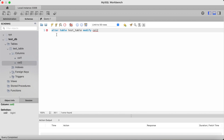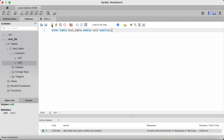You then type the new data type which will be smallint, terminate with a semicolon. Since we're just changing one column, I'm not including parenthesis. Click on the lightning bolt icon to run, and now I'll refresh the left pane. And as you can see, the data type has changed to smallint.